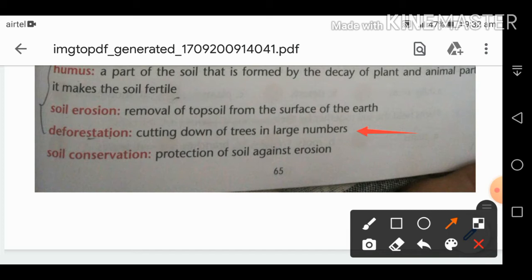Next is soil conservation — it is the protection of soil against erosion. Soil erosion involves removal of the topsoil, whereas in soil conservation we protect the soil against that erosion.